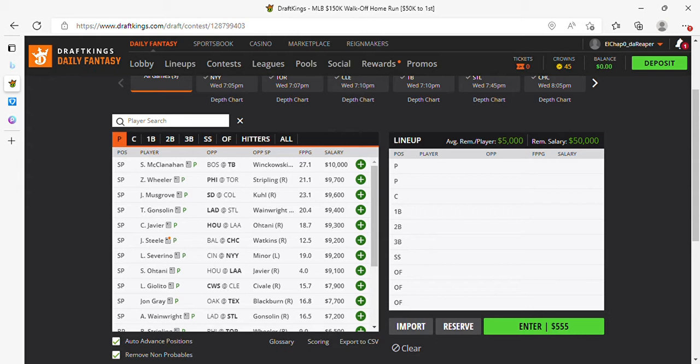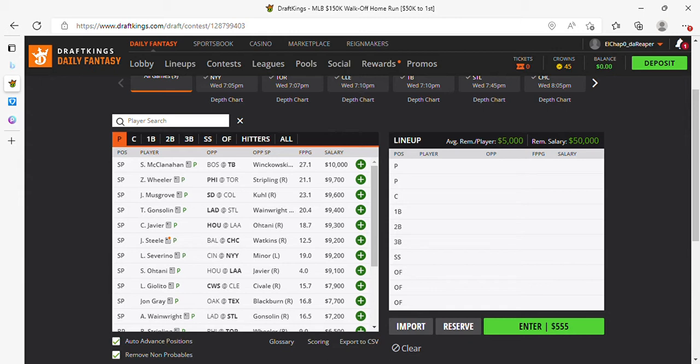I also like McClanahan, Wheeler, Musgrove, Consolin, Javier, they all look good. Javier, you can play. I think Trout is out. I think he left the game early today, so I don't know if he's playing, but Javier looks good. This choice is tight right now. But for the video, we're doing Ohtani.